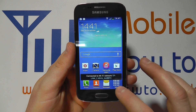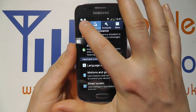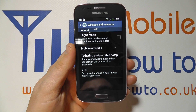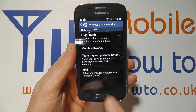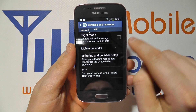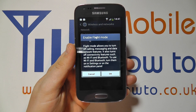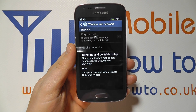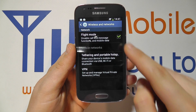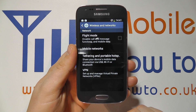The third and final way is to go into the settings, go to Connections, go to More Networks, and you'll see an option for flight mode. You can see it's got no tick in the box at the moment, which means it's switched off. If I switch it on, it's going to come up with the exact same message and do the exact same thing. Then I can untick it and it switches the wireless connections back on.